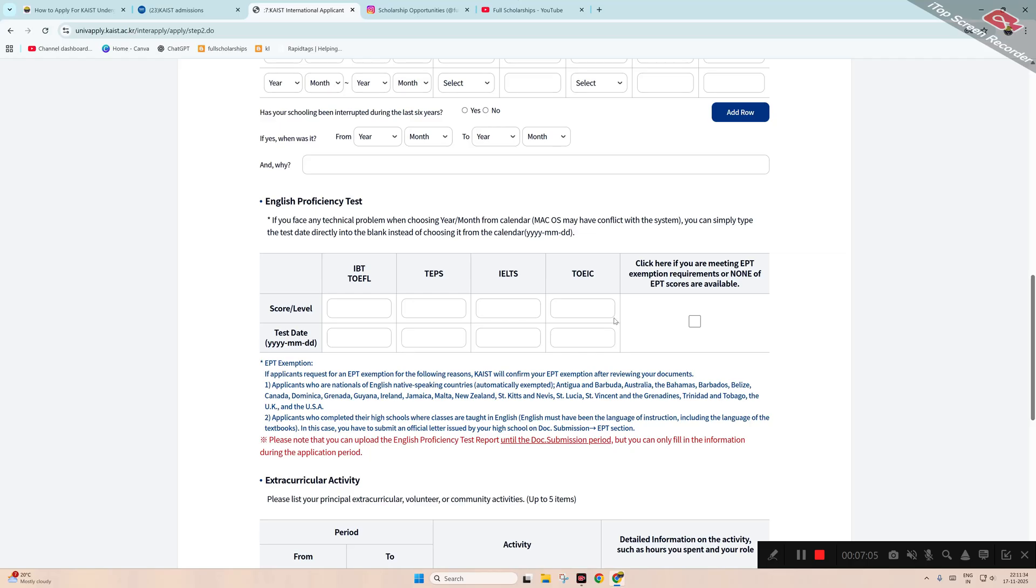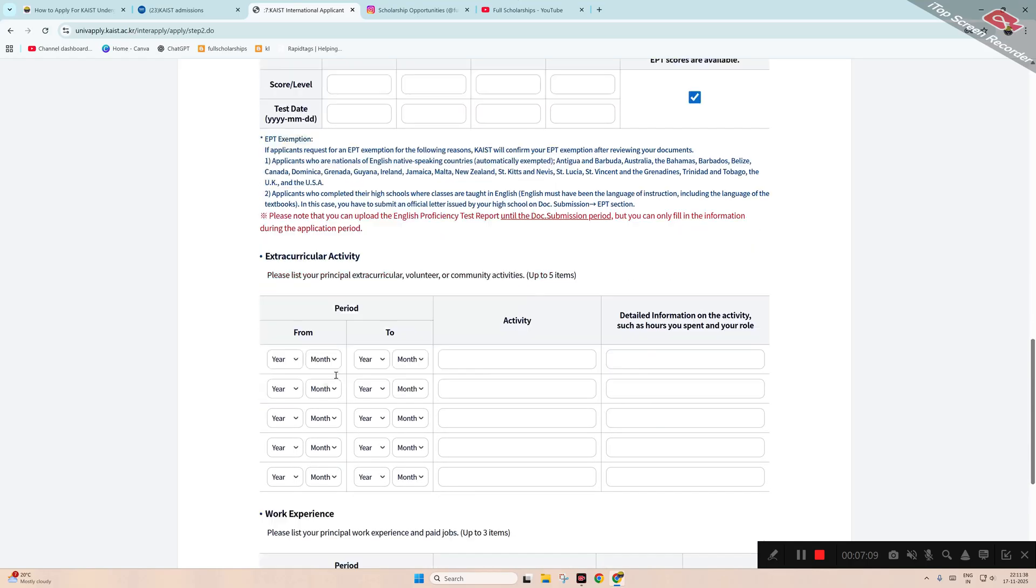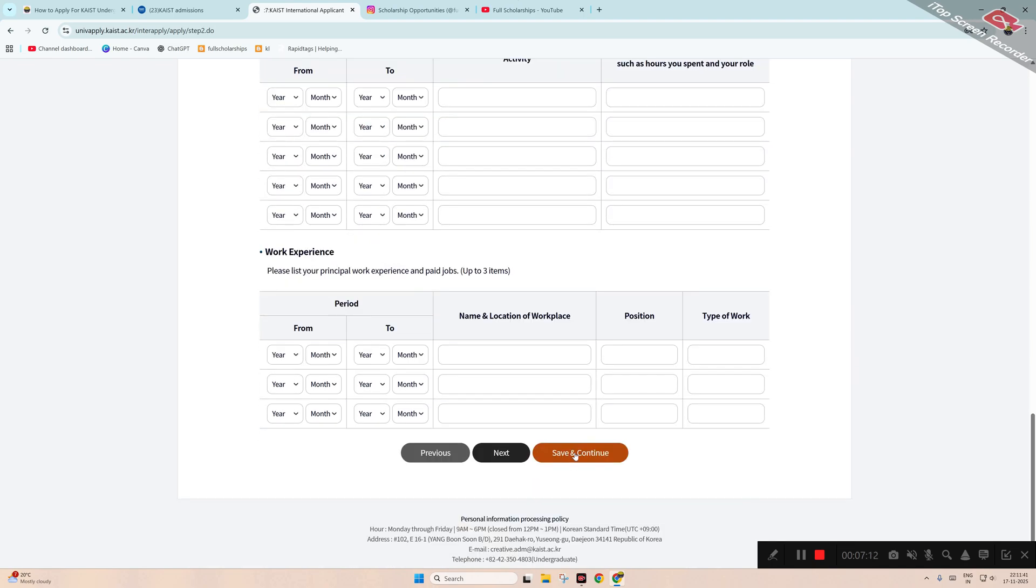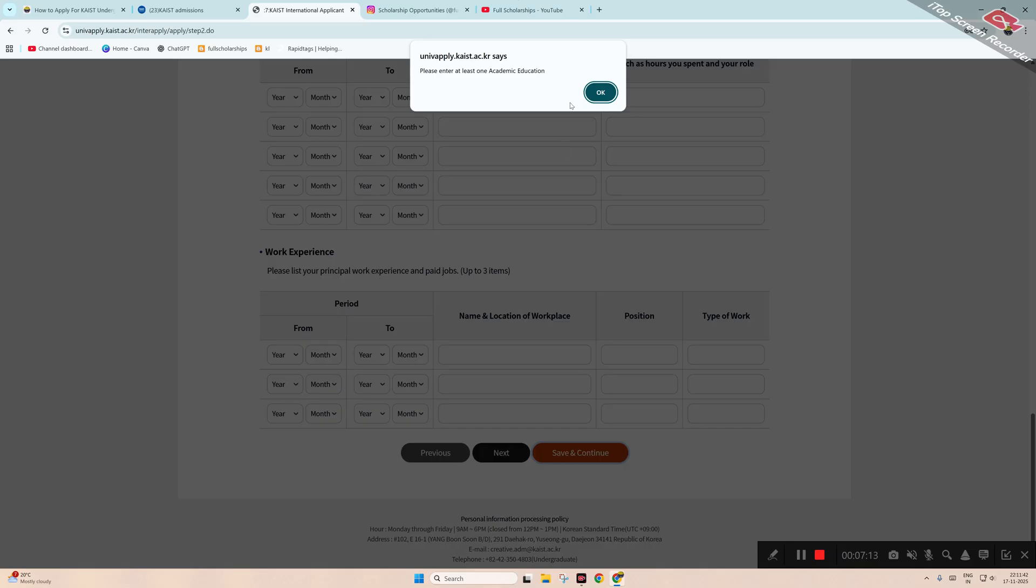Then the proficiency tests, exemption, so we'll click on this. Extracurricular activity and work experiences - we don't have, so we click 'Save and Continue.'